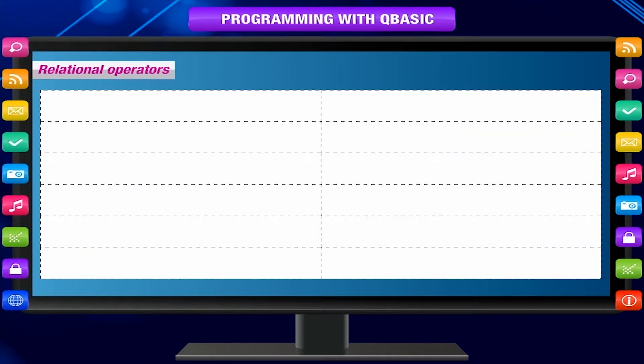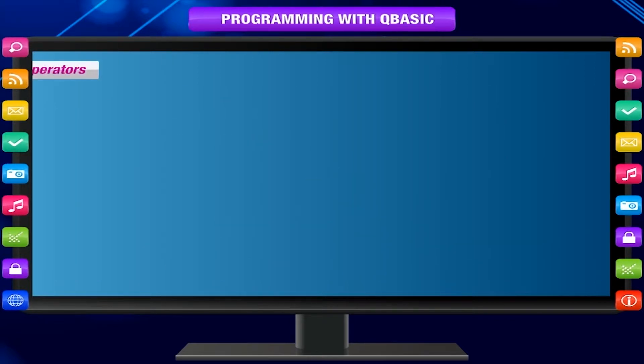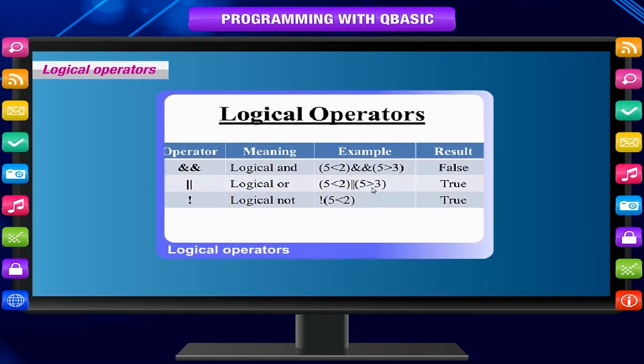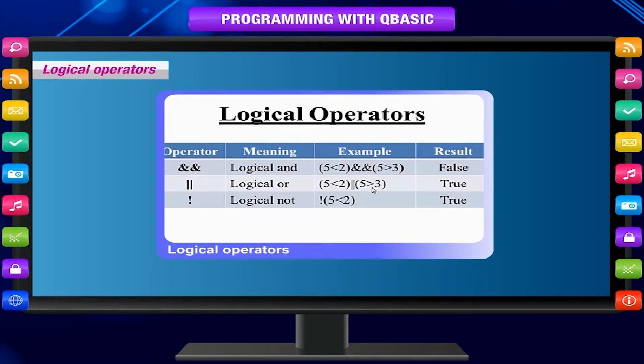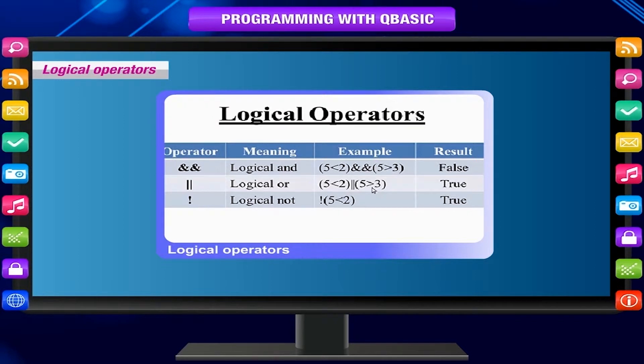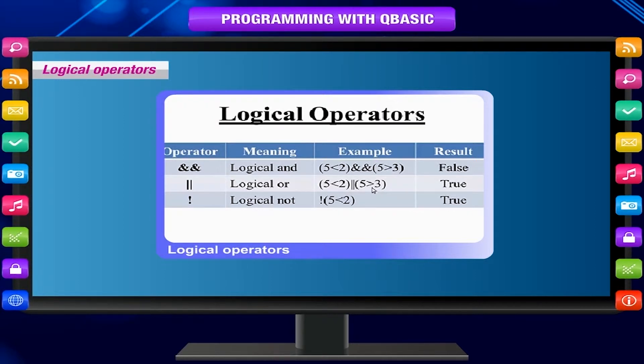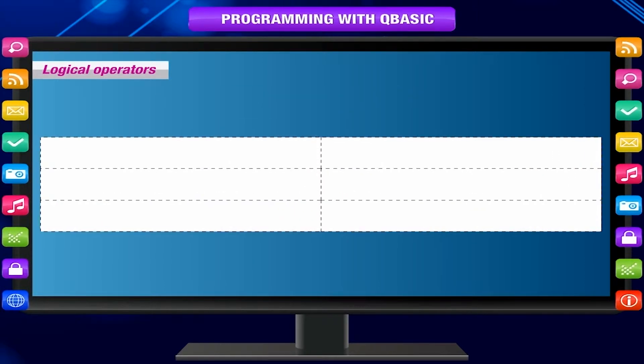Logical operators are used to connect two or more relations and return a true or false value to be used in a decision. The common logical operators are AND (conjunction), OR (disjunction), and NOT (logical negation).